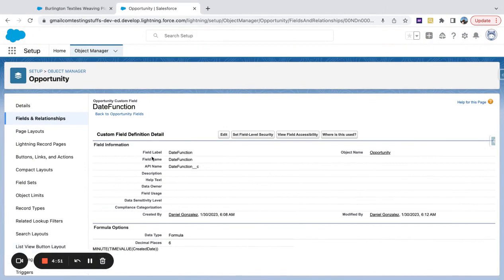So what these are meant to do are look at date time values or time values in the sense of what second is it, what minute is it, and what hour is it.